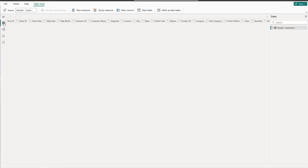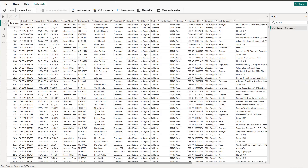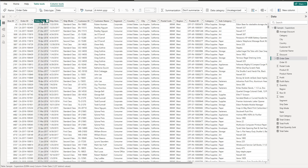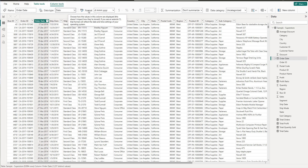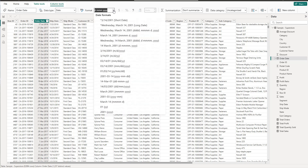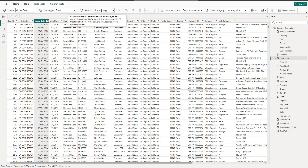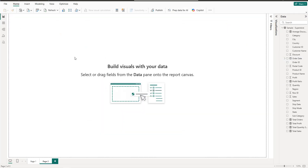We also need to convert the date — the Order Date column should have data type Date. You can use the format you want; I use day, month, and year format. Once everything is ready, we can start creating our charts.